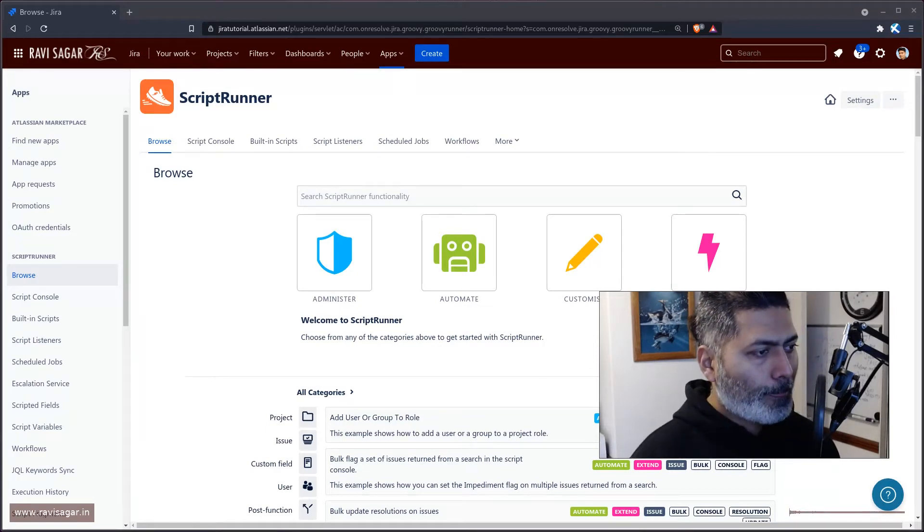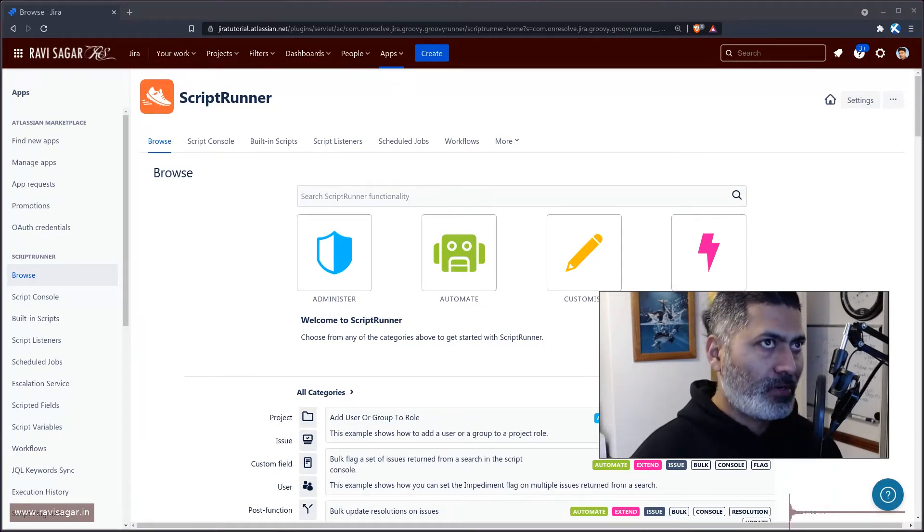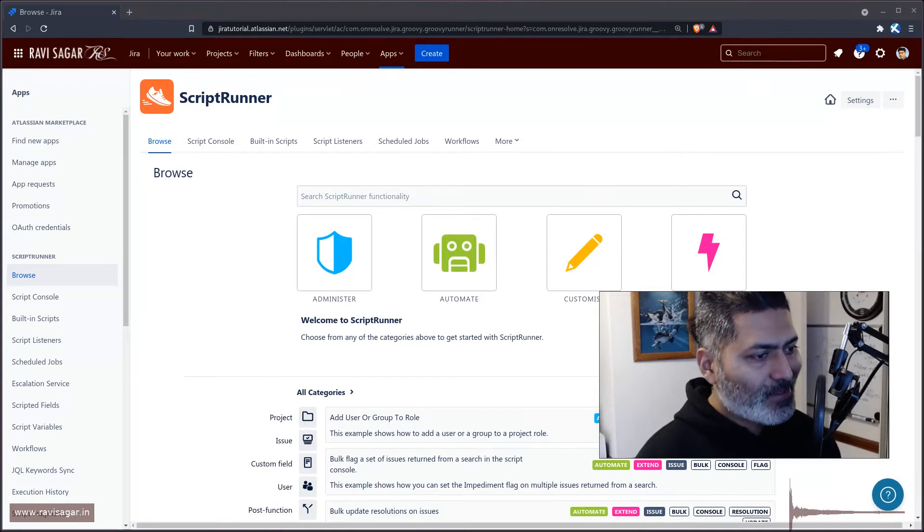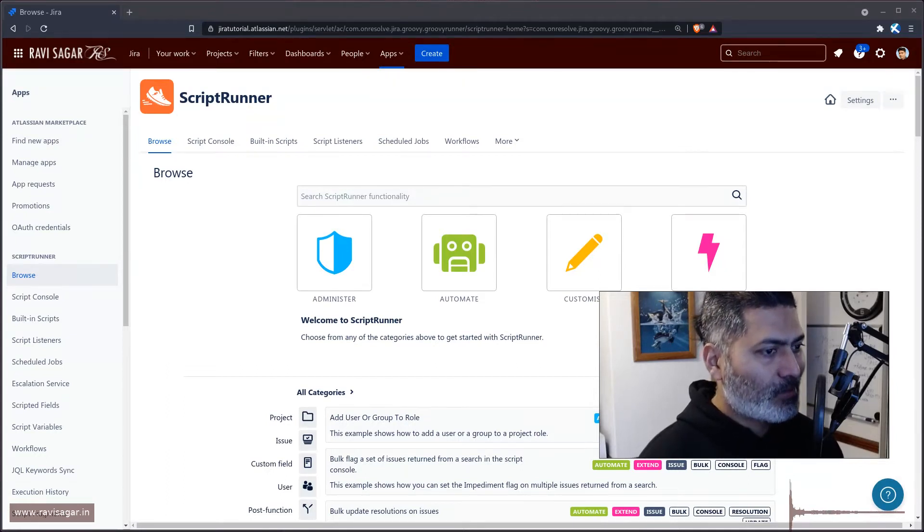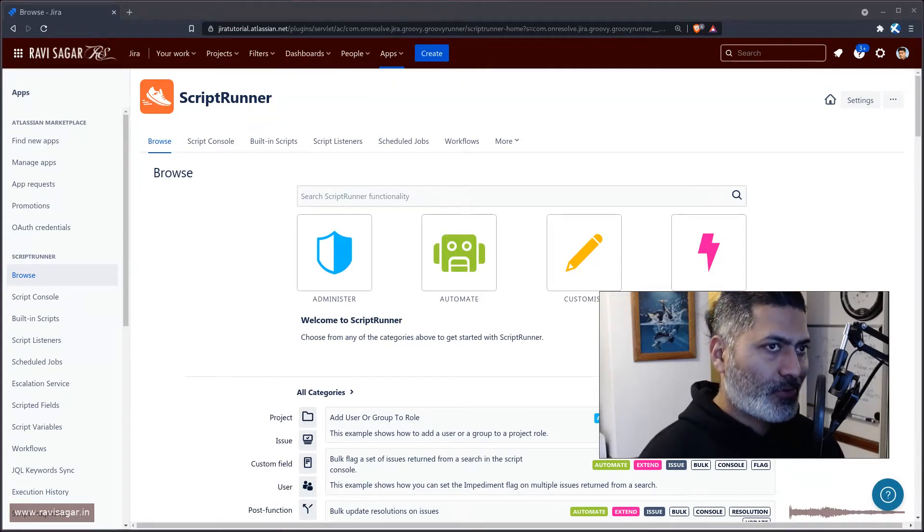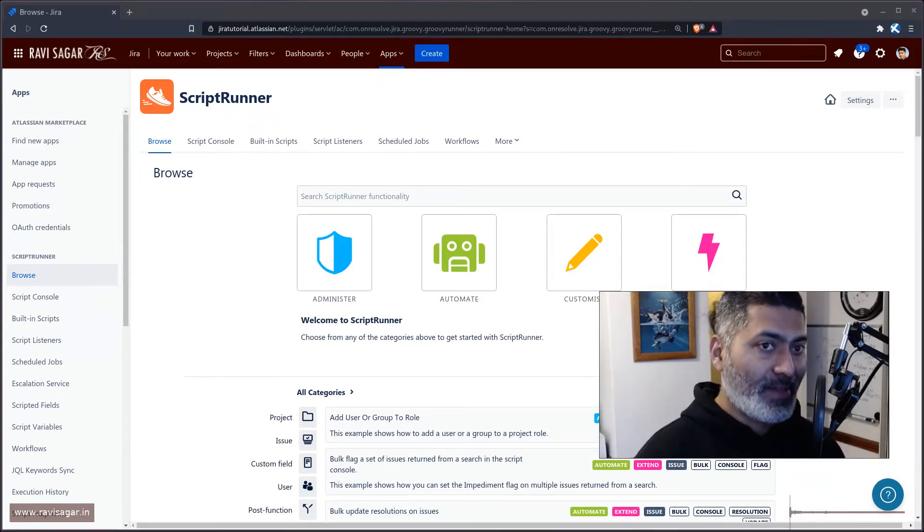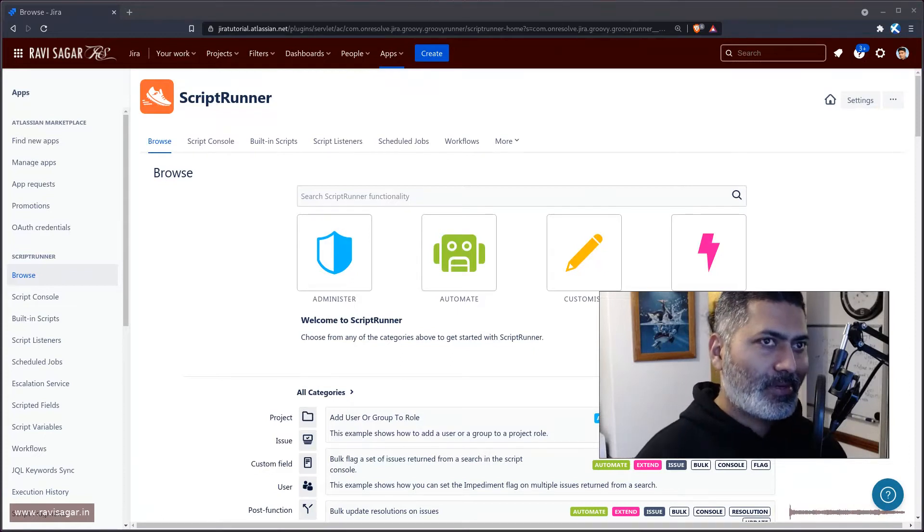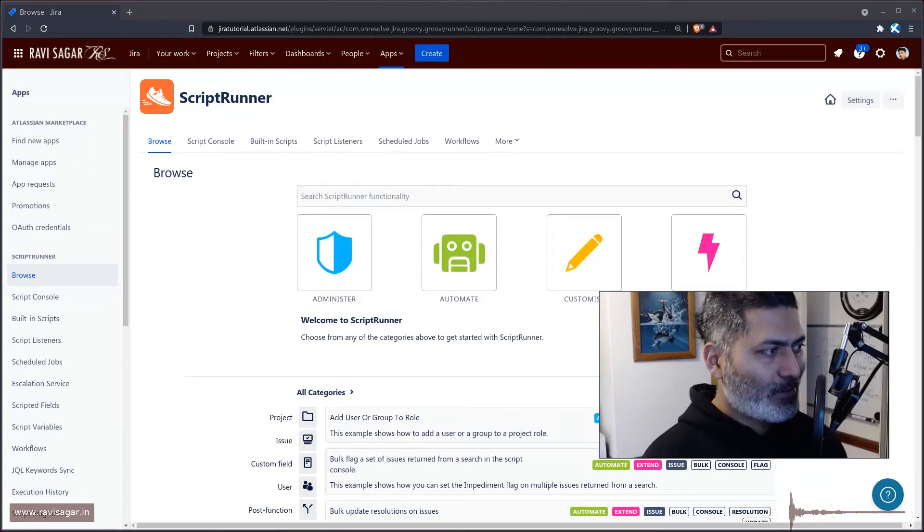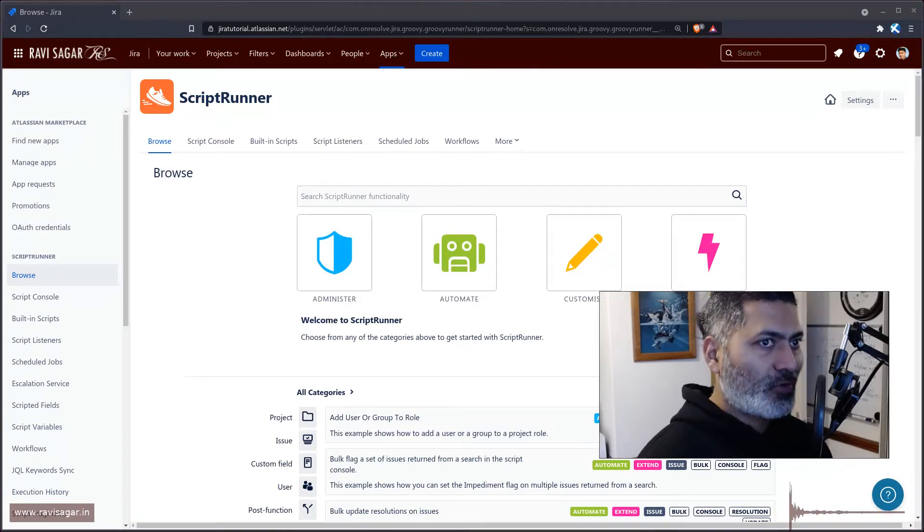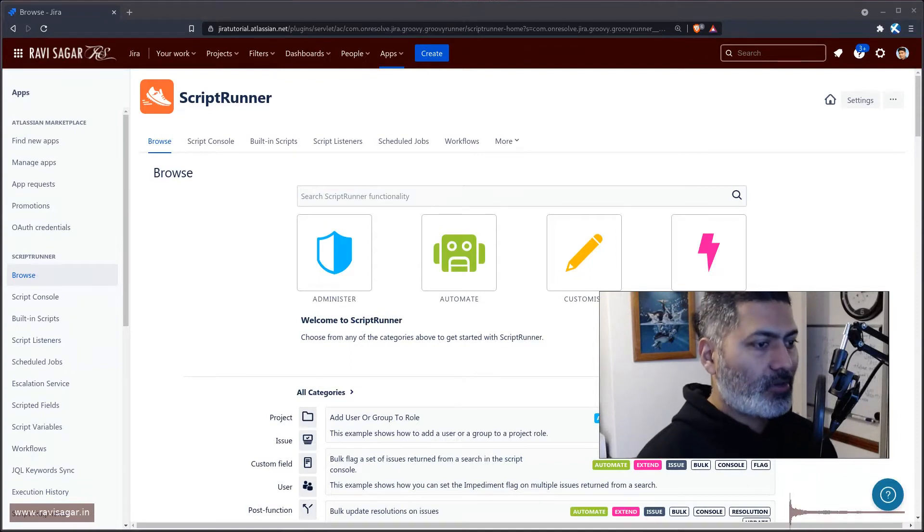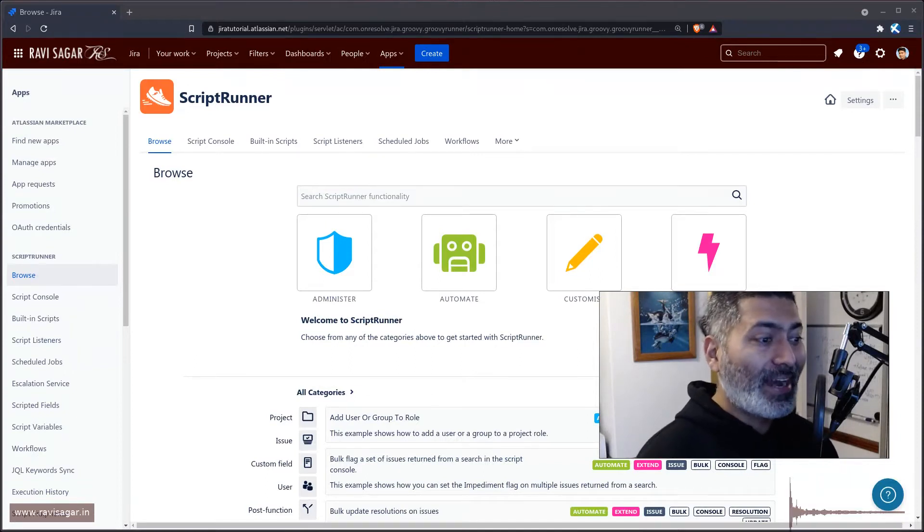But when you have scripts, especially on Jira server, you have to migrate them. Unfortunately, there is no straightforward way to migrate your scripts from server to cloud. You have to basically rewrite them.